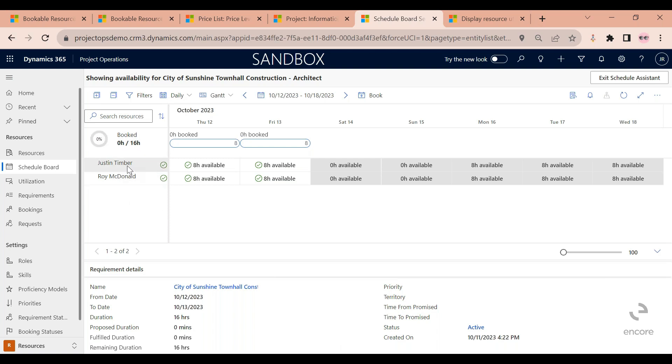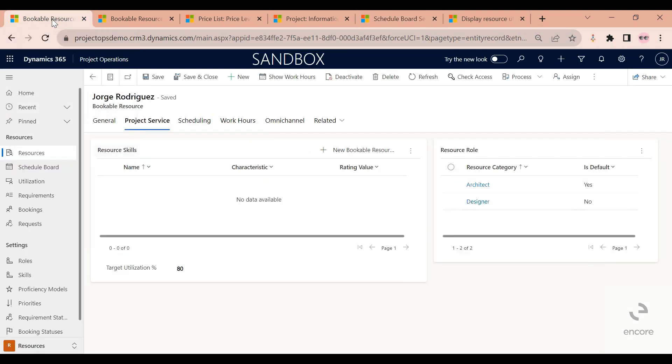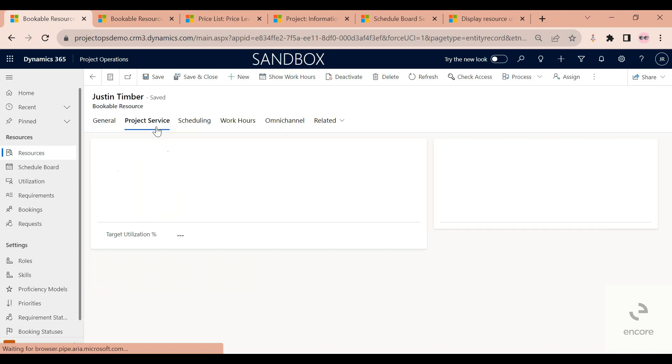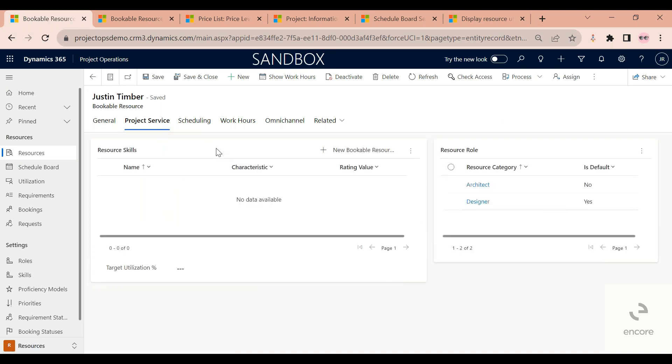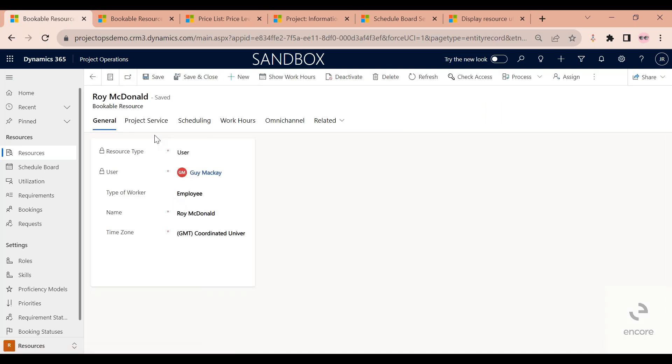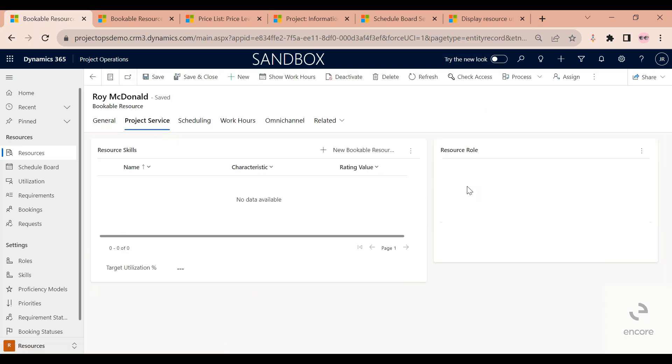If I would go back to the bookable resources and look at Justin Kimber and Roy McDonald, I would realize that, for example, Justin, if I navigate to project service here, I can see that Justin can play the architect role and Roy can play the architect role.